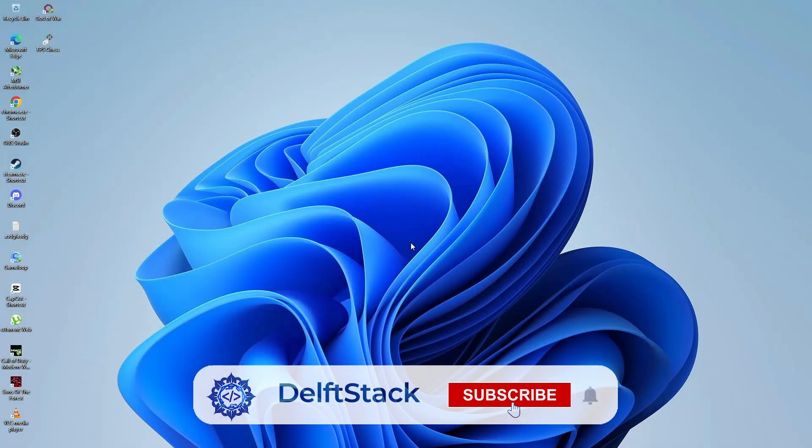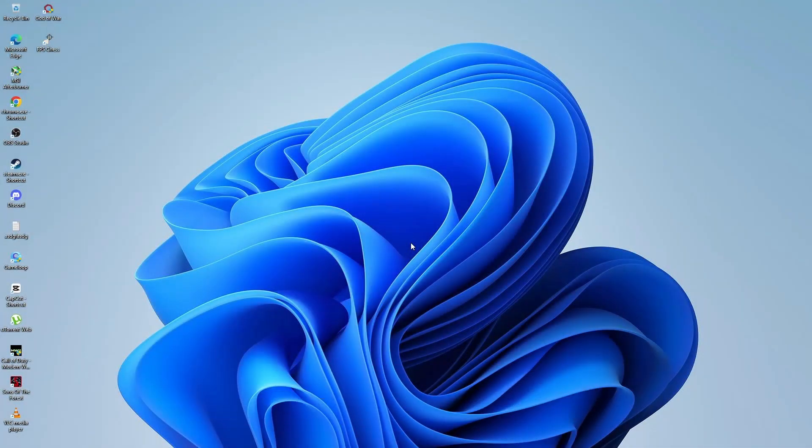In this video, you will learn how to download and install the Outlook app on a Windows 11 or Windows 10 computer. Let's begin.